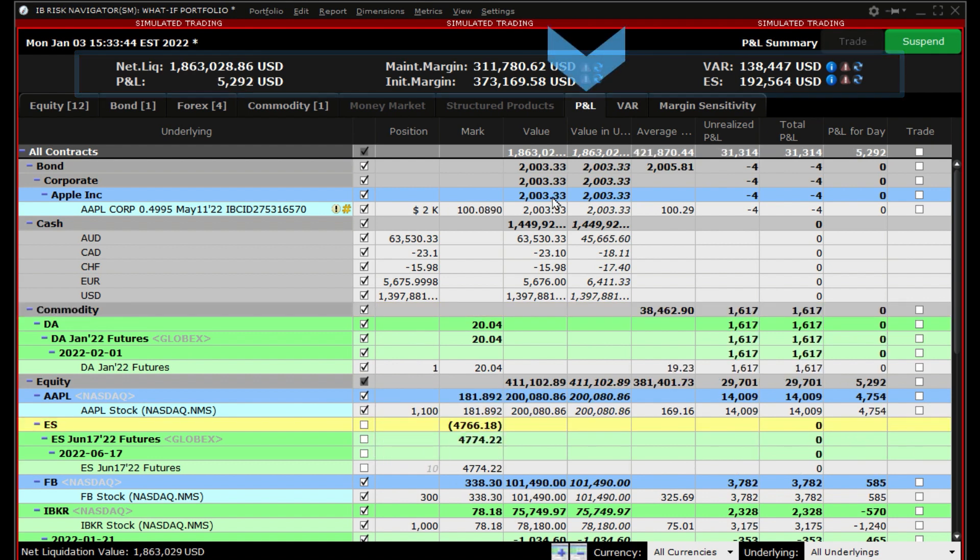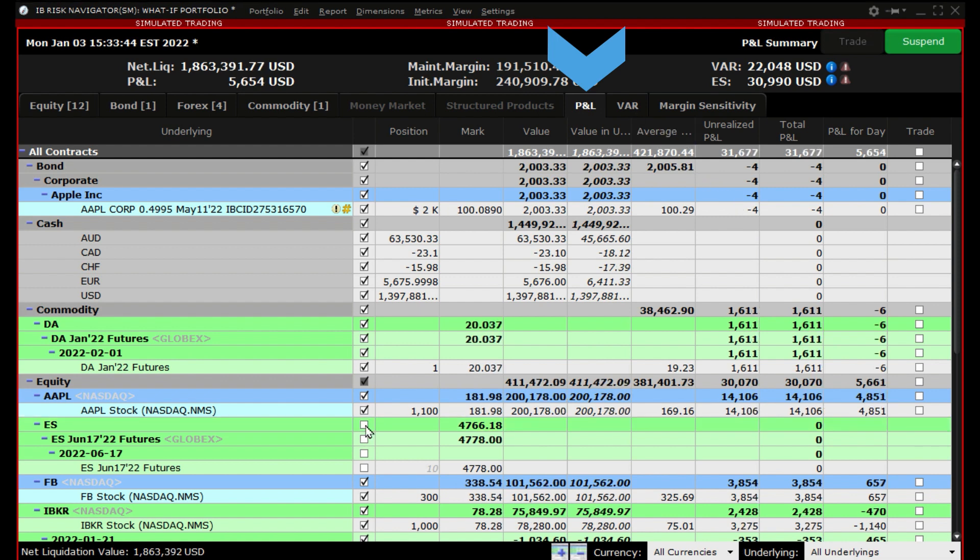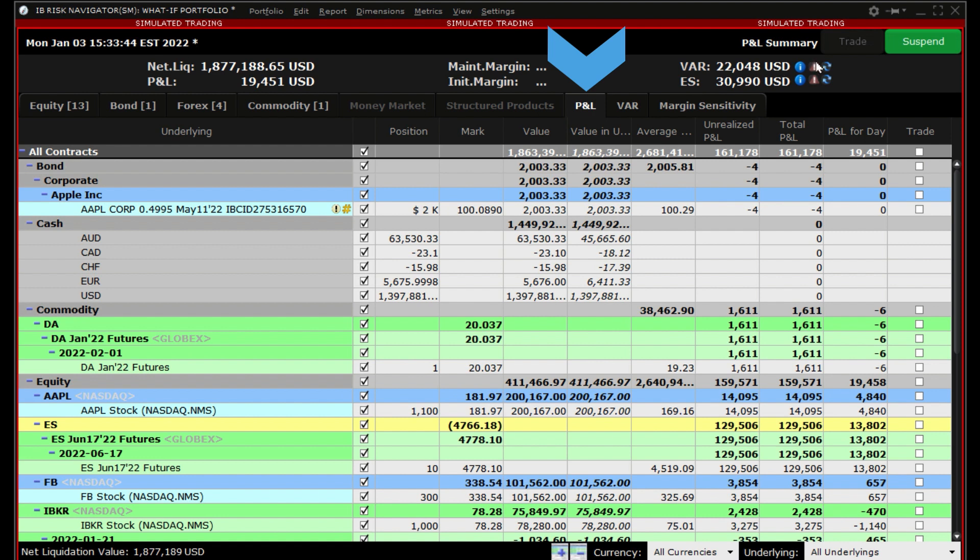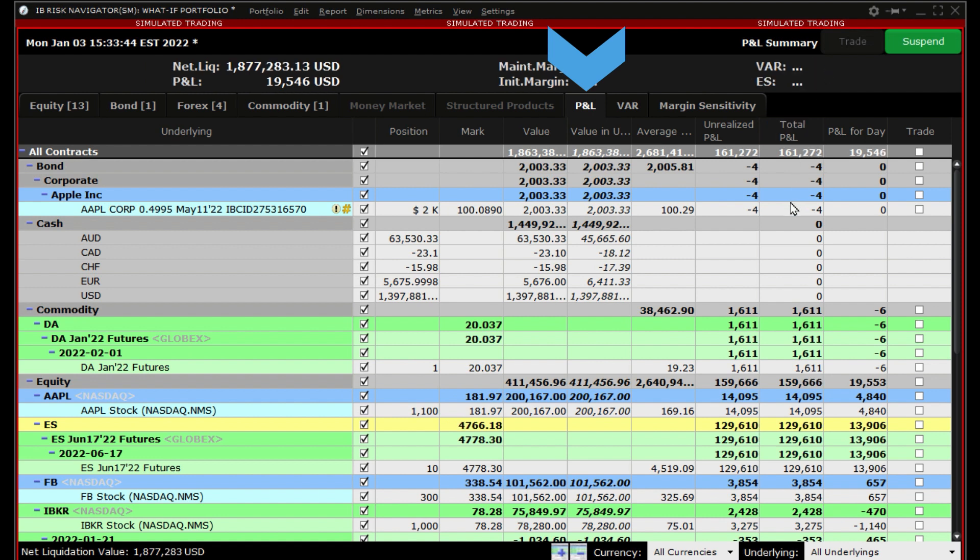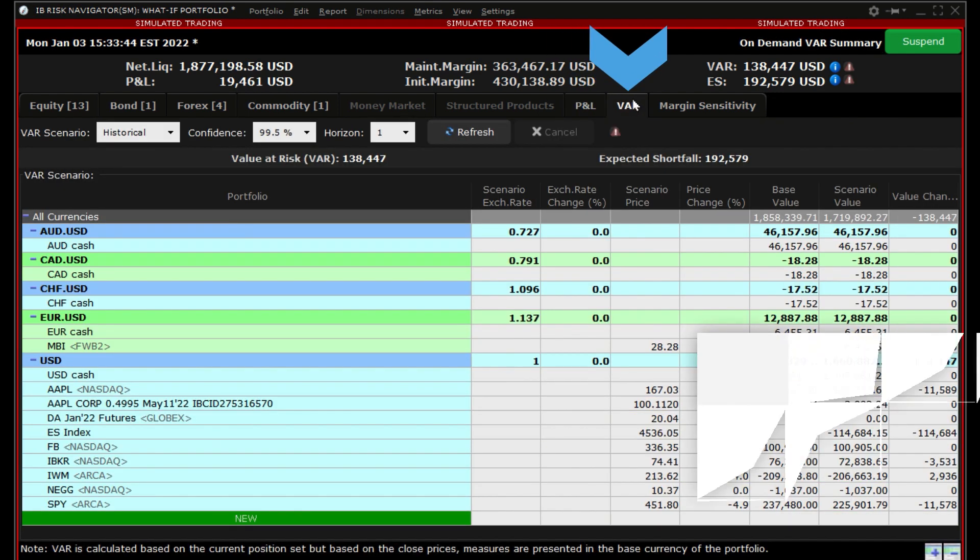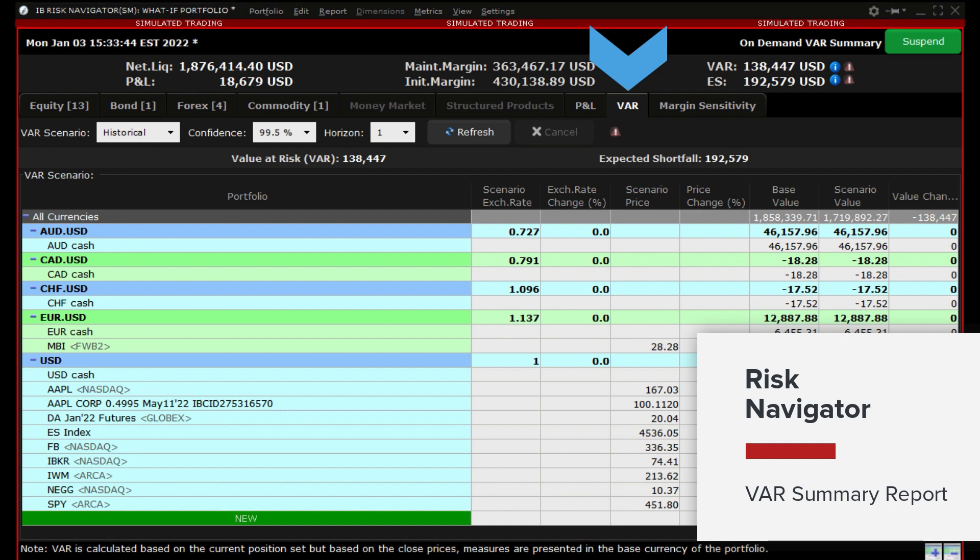The P&L tab is a clear and uncomplicated way to see real-time unrealized P&L, average costs, and other important financial information for your entire portfolio or individual positions. We will now look at the VAR or Value at Risk tab which is located to the right of the P&L tab.